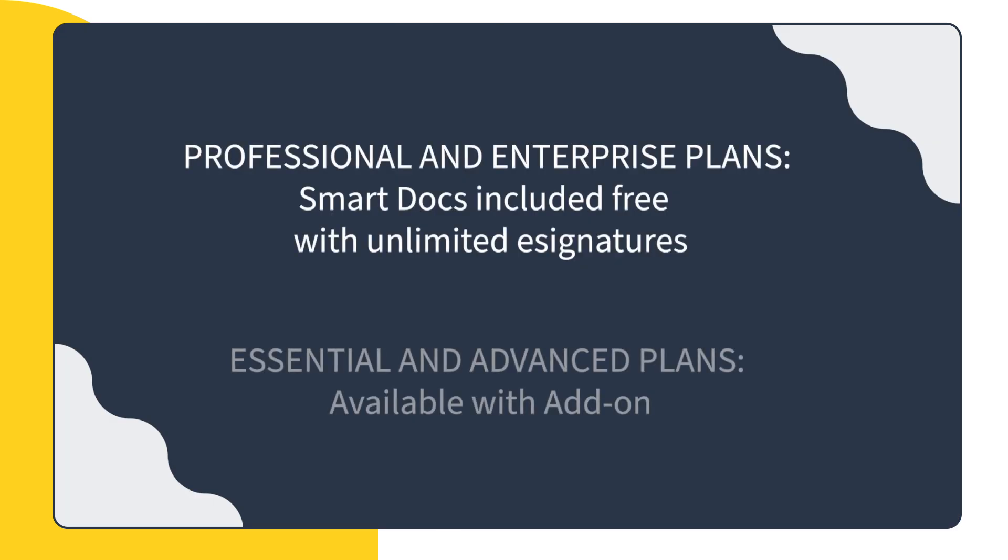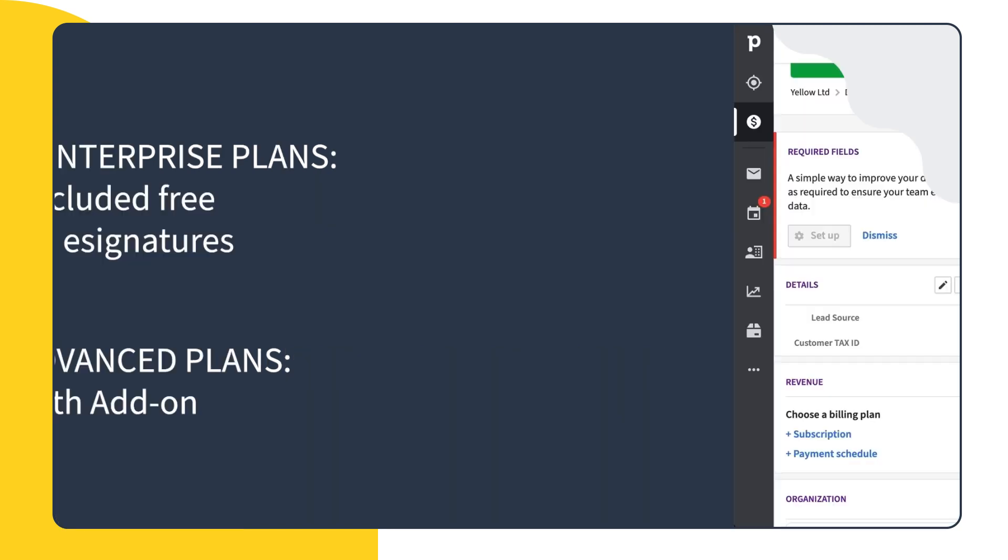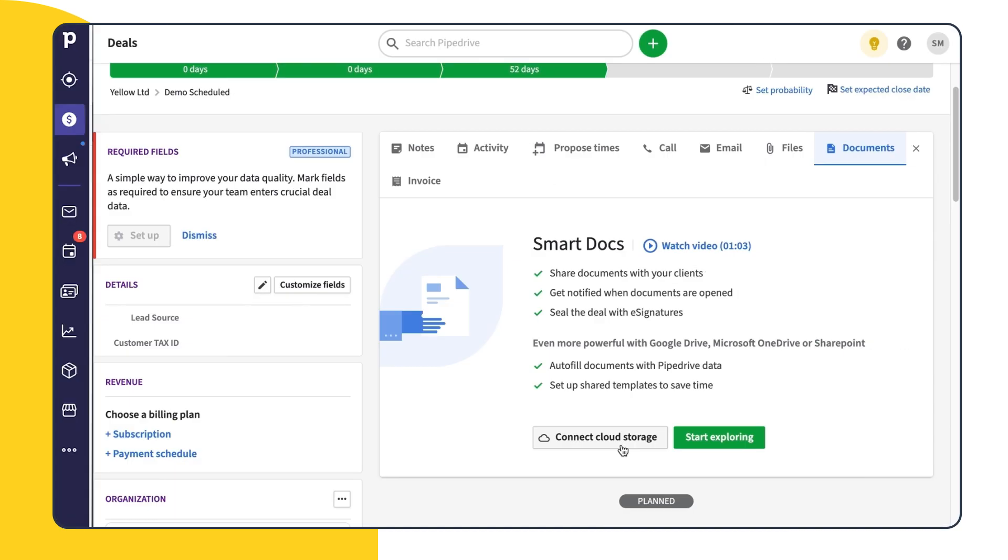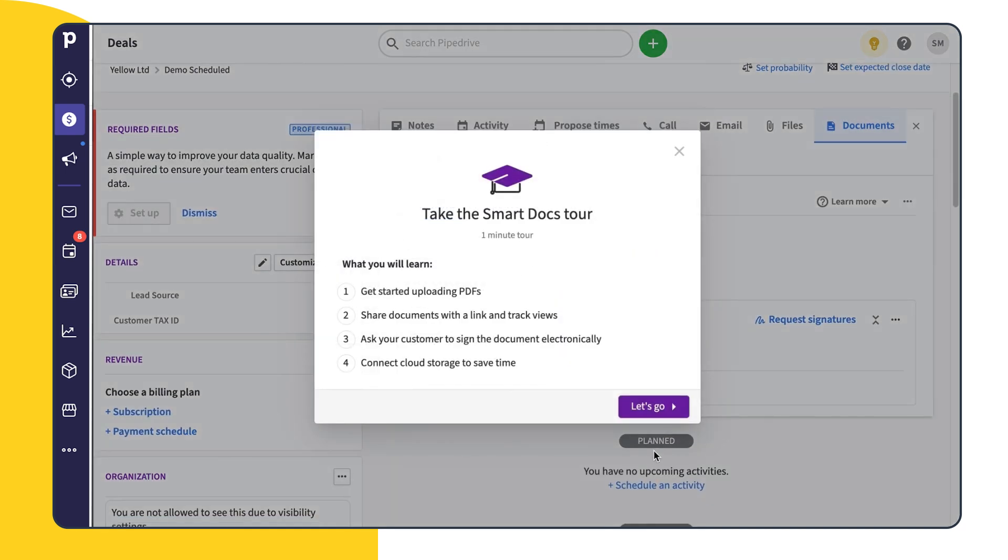And if you're on the Essential or Advanced plans, you can now purchase the SmartDocs add-on, which gives you access to all the tools and features in SmartDocs without having to change your plan. If this is your first time using SmartDocs, you'll see an option to take a tour of the feature. For now, we'll skip this, but you can always access it from the Learn More menu here.